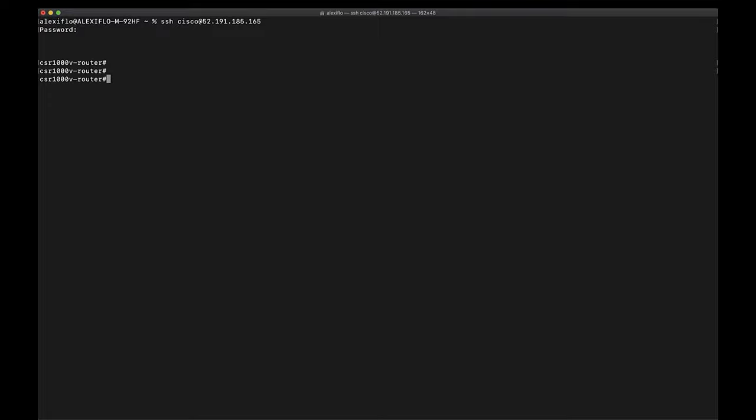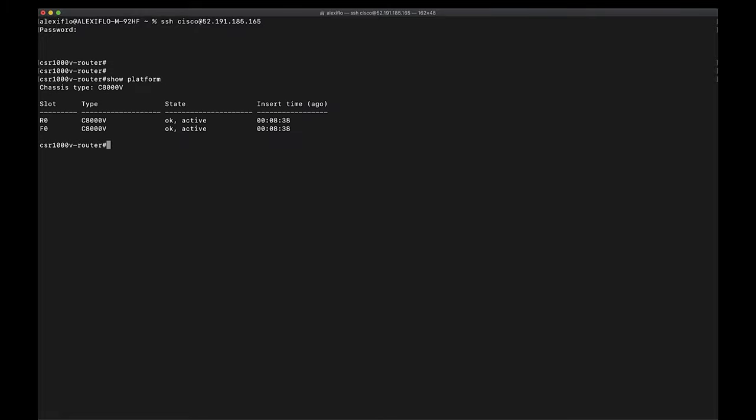And now that I'm logged back in, if we type show platform, we can see that the new platform type has changed to the Catalyst 8000V.